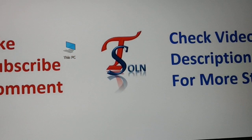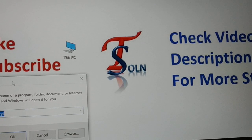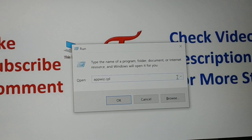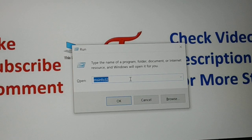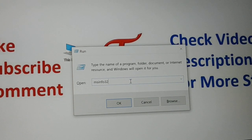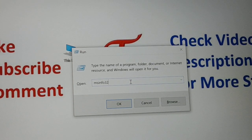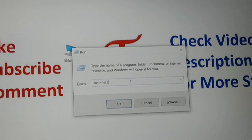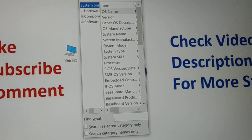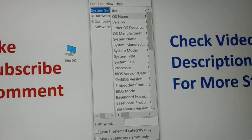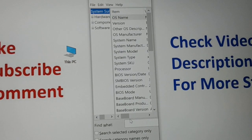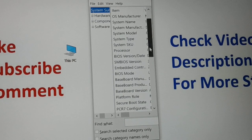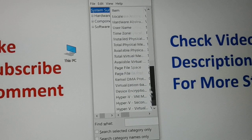The next important command every computer user should know is 'msinfo32'. If you want to check your system's detailed information, type this command and press Enter. This will show all your system information: your operating system name, version, OS description, BIOS — all the details about your system.